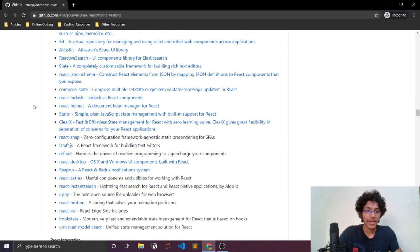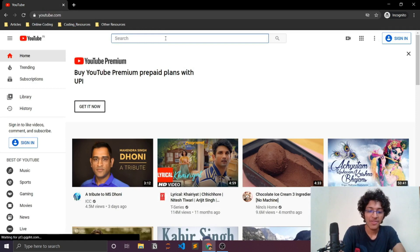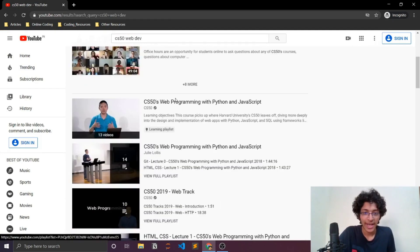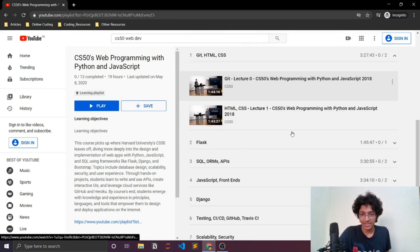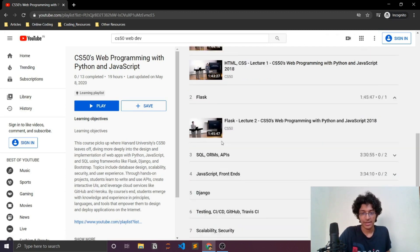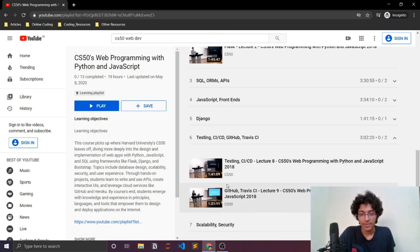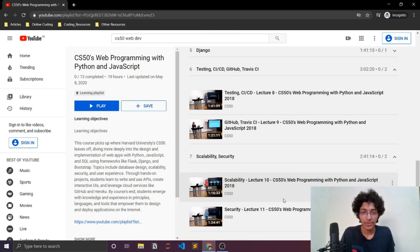If you want video lectures, you should check out CS50's Web Development course on YouTube. It covers Git, HTML, CSS, then goes deeper into Flask, databases, SQL, JavaScript, front-end and back-end development, Django, and importantly — testing, which not many people cover. It also covers scalability and security, which are critical when creating a full-fledged production website.